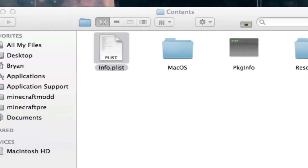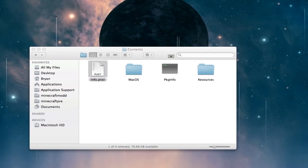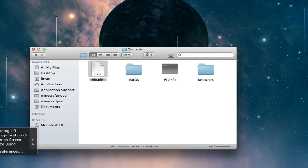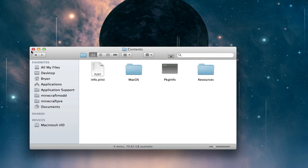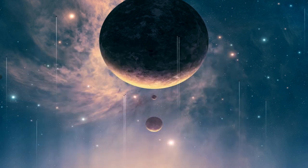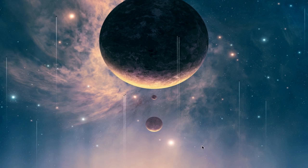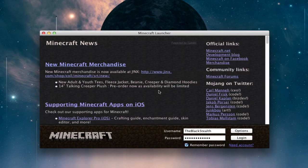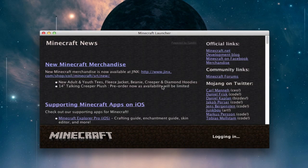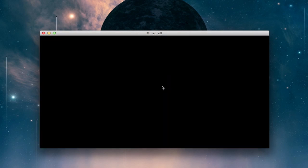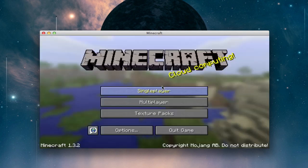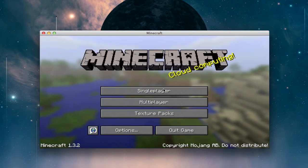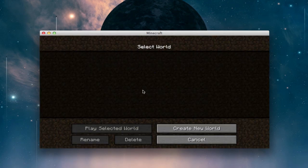Now you can try opening up Minecraft. And yeah, it works.